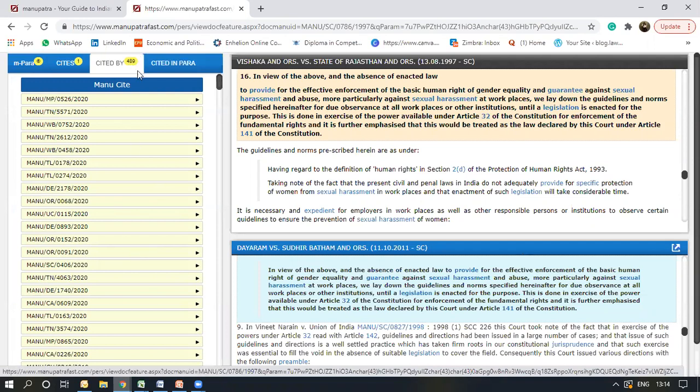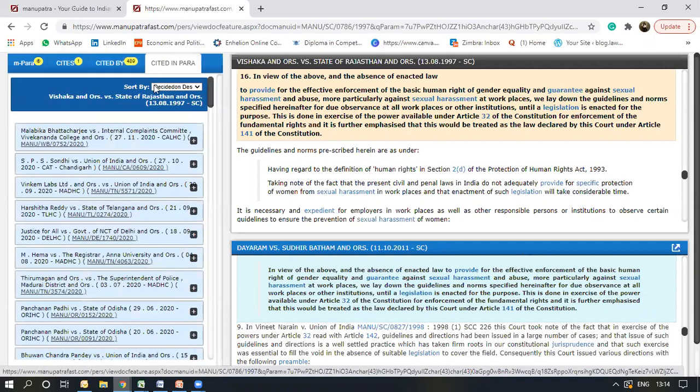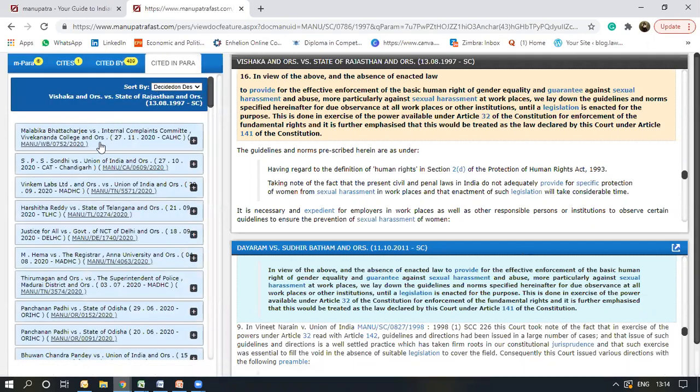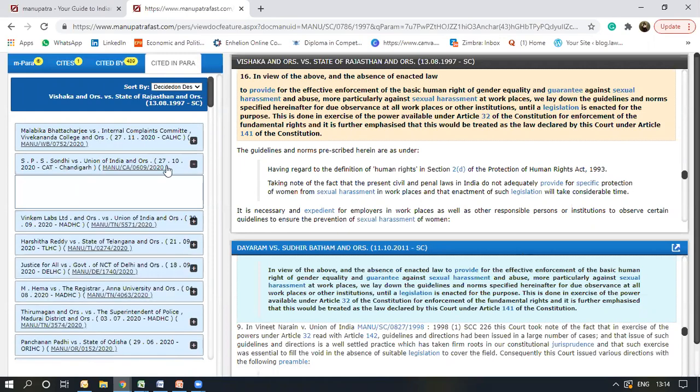Up till now, 489 times the Vishaka judgment has been cited. Cited in para again shows the particular paragraphs where this judgment was cited.